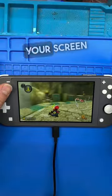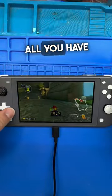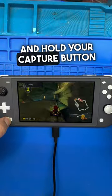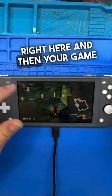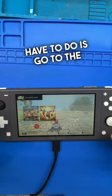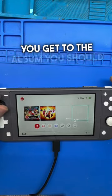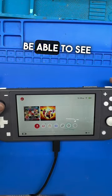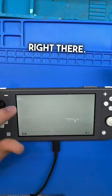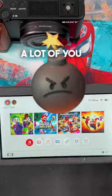Did you know you can record your screen while you're playing on your Nintendo Switch? All you have to do is press and hold the Capture button and your game will start saving. Then go to the Album, and once you're in the Album you should be able to see your saved game clip right there.